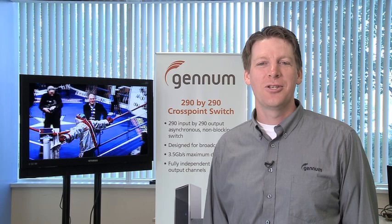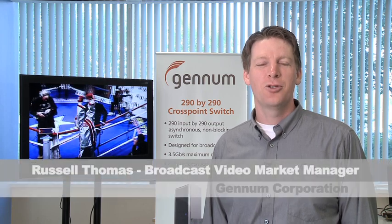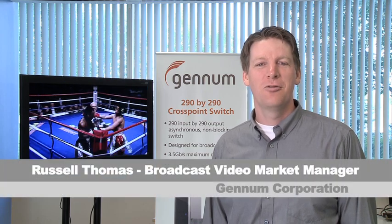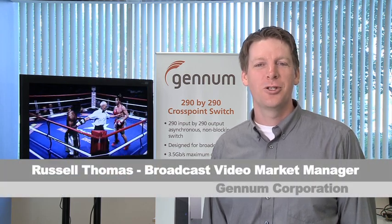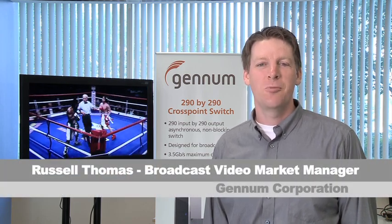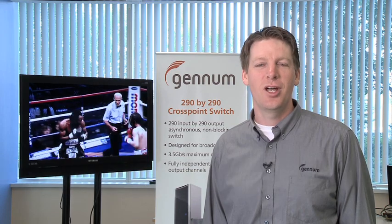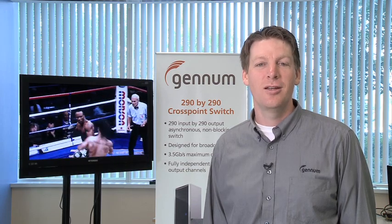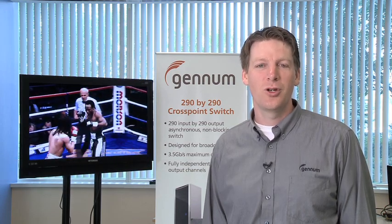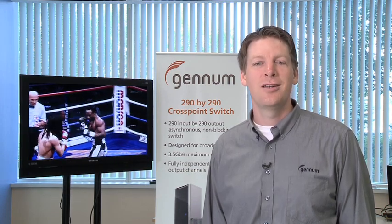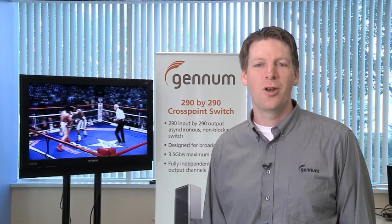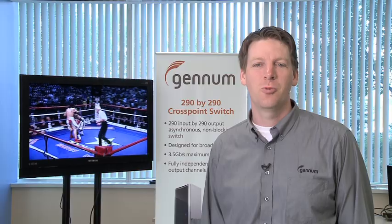Hi, I'm Russell Thomas, market manager for broadcast video for Genom Corporation, and today I'm going to show a live demonstration of the GX3290, the world's largest 290 input by 290 output cross point switch.